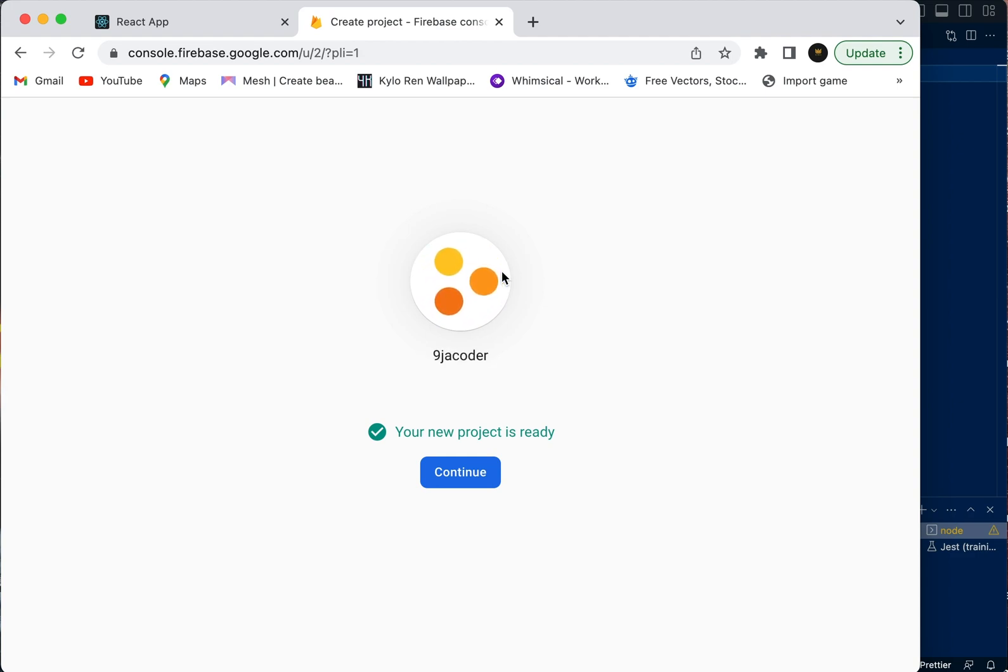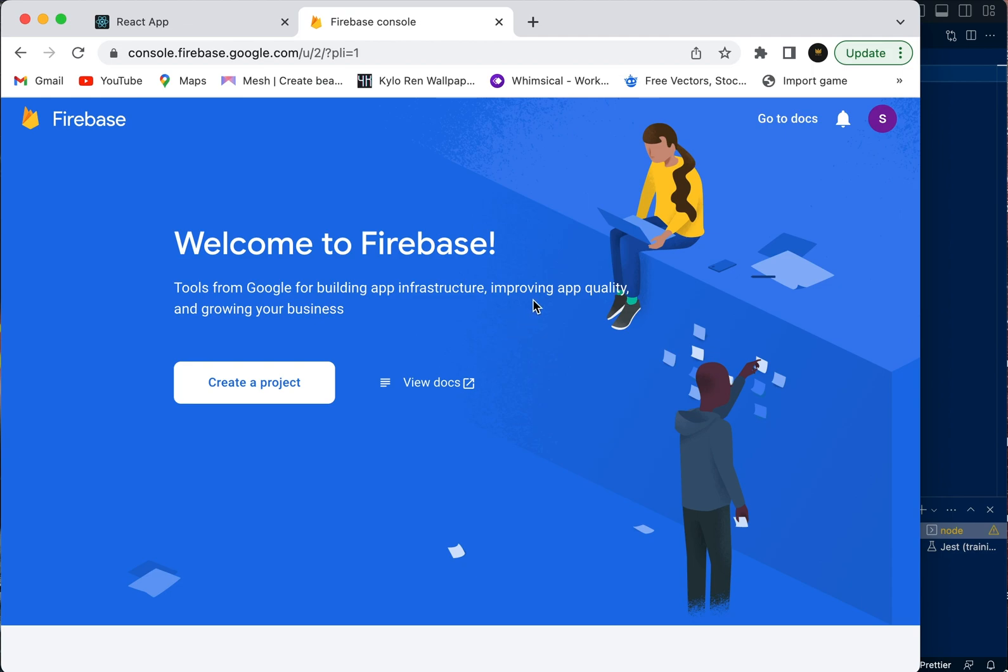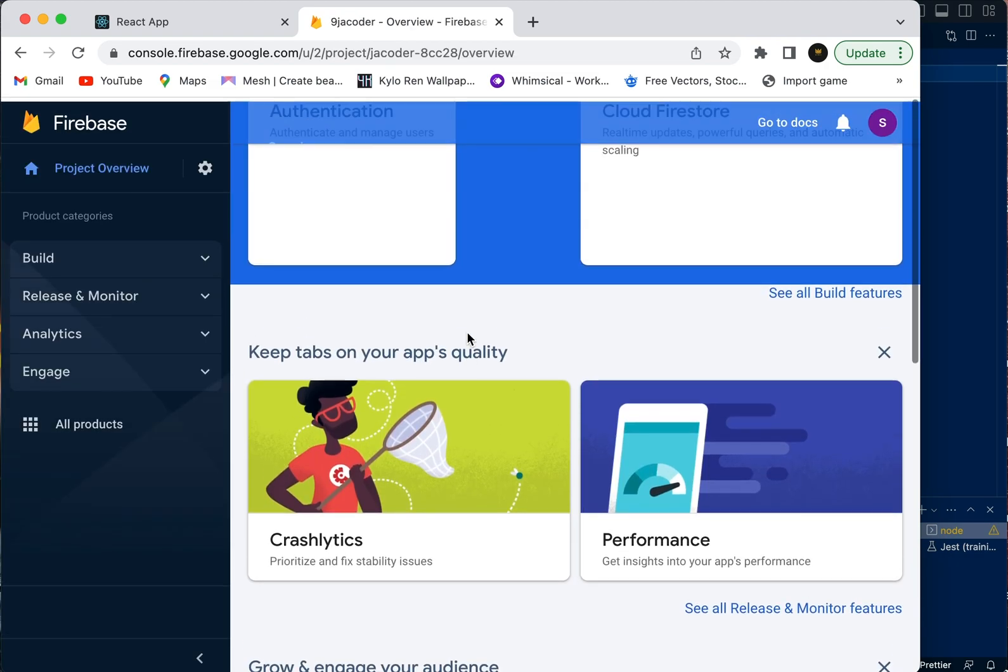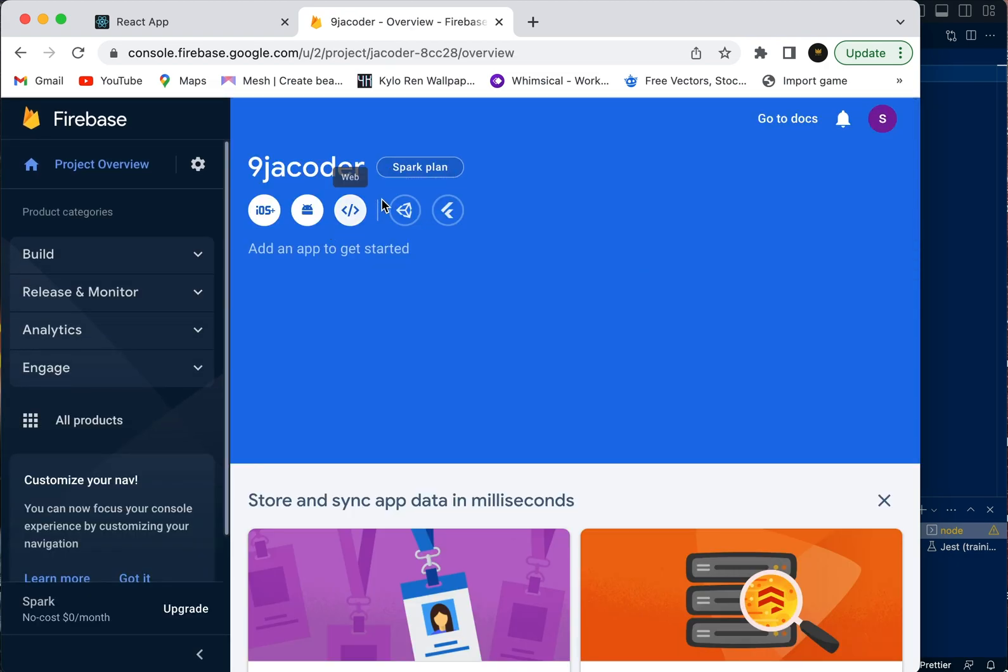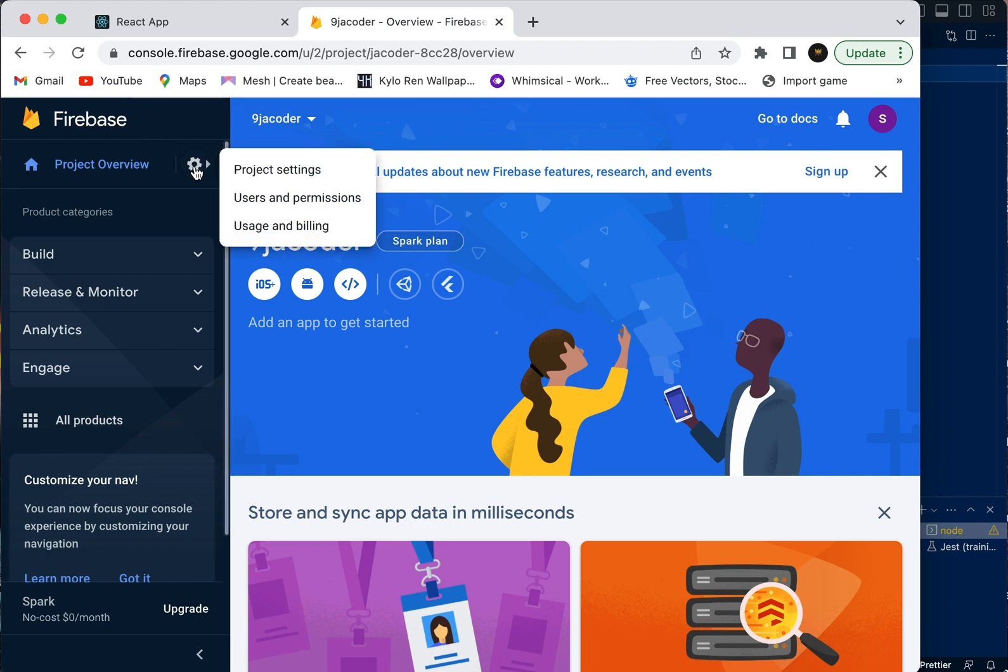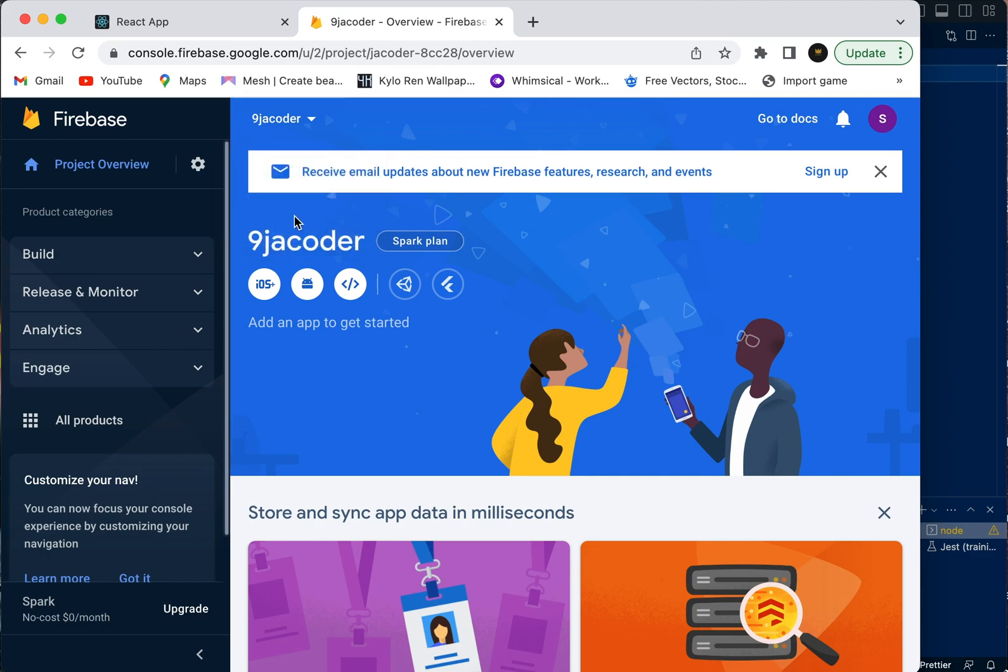Okay, our project is ready now. We're going to continue. Now that we're in, we need to connect our Firebase account with our Firebase application. We're going to go to project settings.